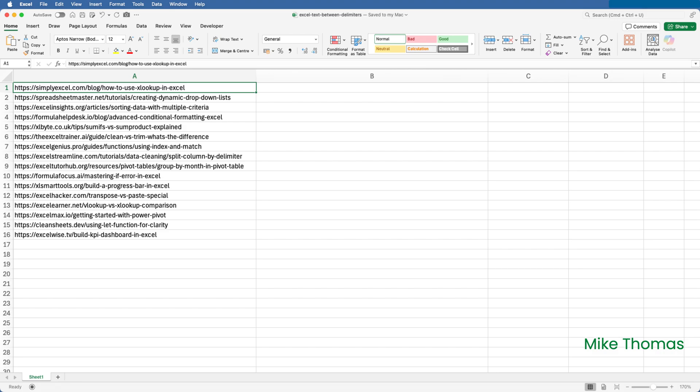In other words, simplyexcel.com, spreadsheetmaster.net, etc. And to do it, I'm going to combine text before and text after. Rather than dive in with one formula, let's break it down and look at these two functions separately, starting with text after.